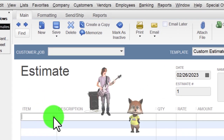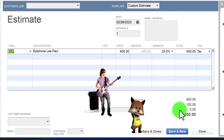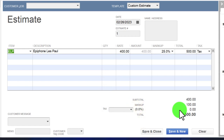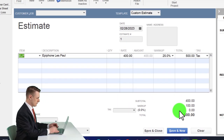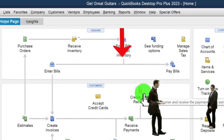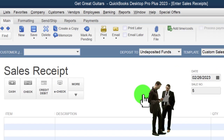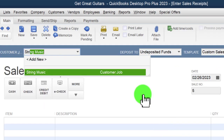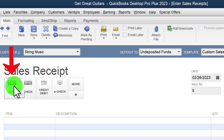Note that you might also create an estimate for the guitar they want, use it to determine the down payment amount, then create the invoice from the estimate and apply the credit. But we're not doing an estimate here - we're just entering a down payment via a sales receipt. This is for string music as the customer, going into undeposited funds, cash payment, dated the 27th of 2023.